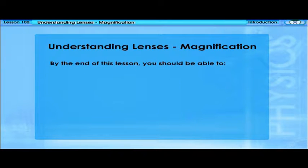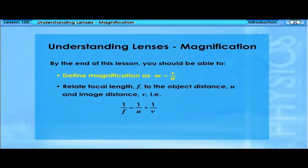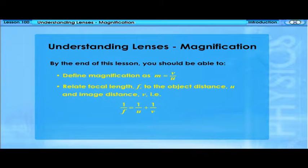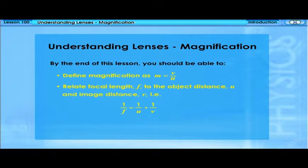By the end of this lesson, you should be able to define magnification as M equals V over U, relate focal length F to the object distance U and image distance V. That is, 1 over F equals 1 over U plus 1 over V.